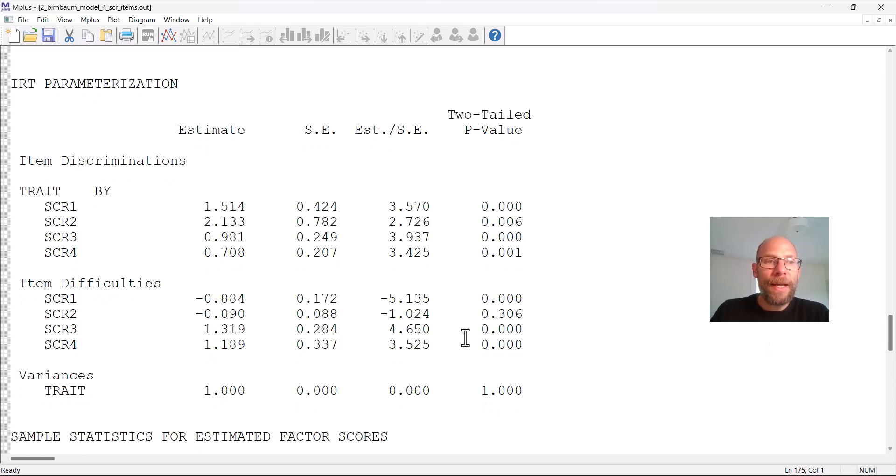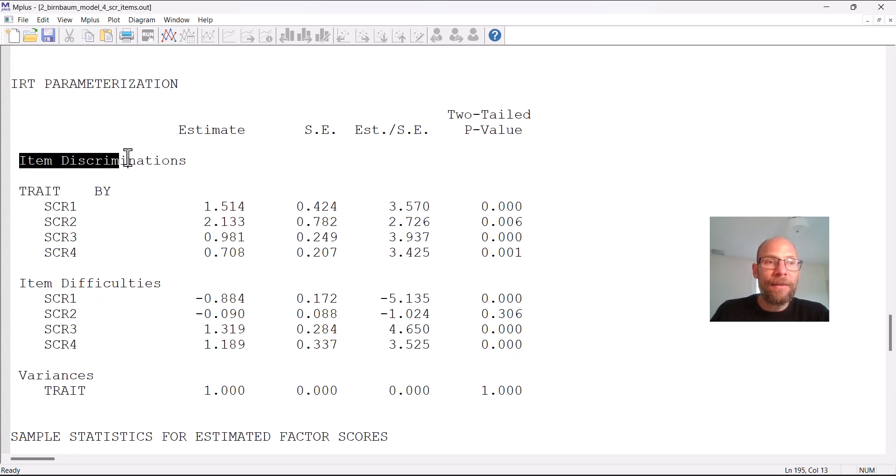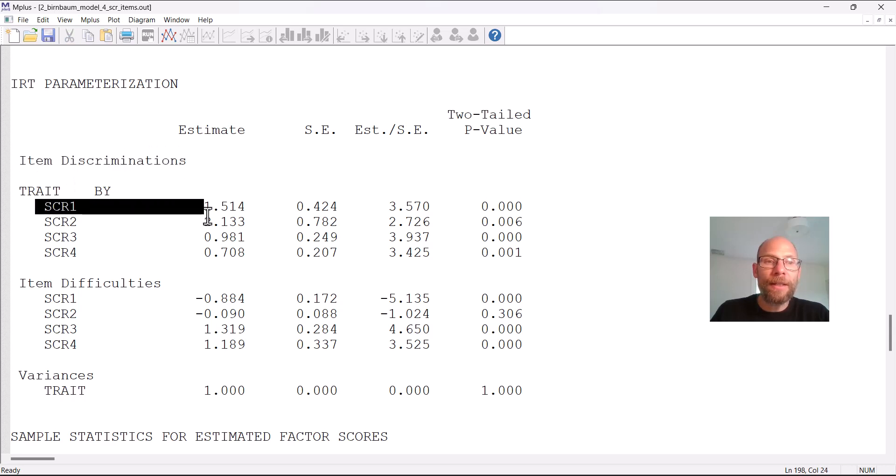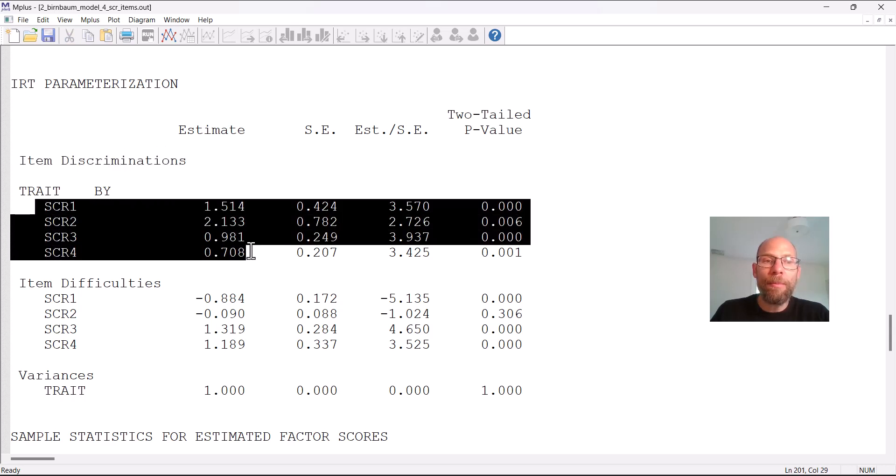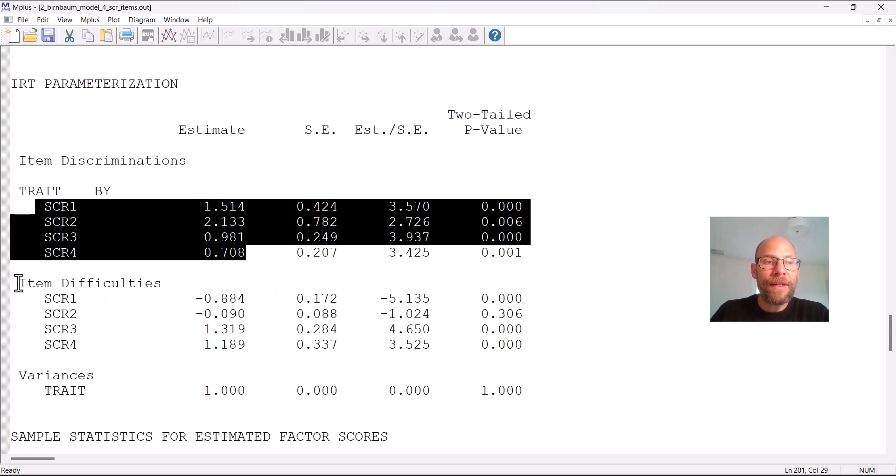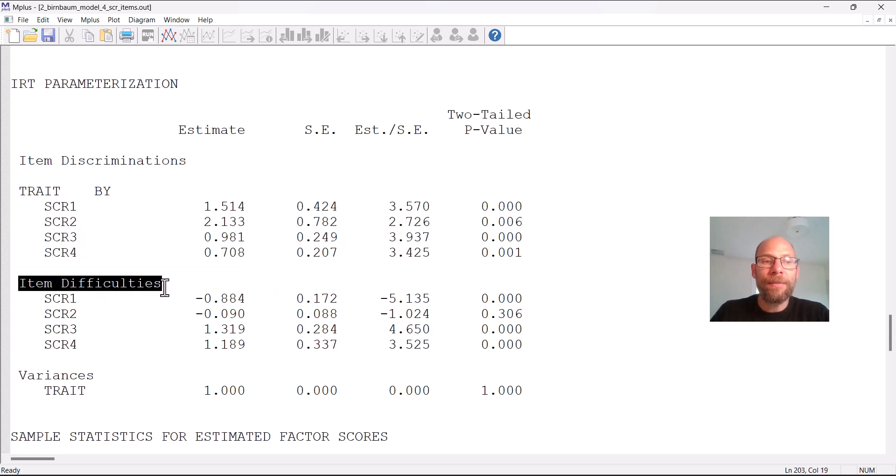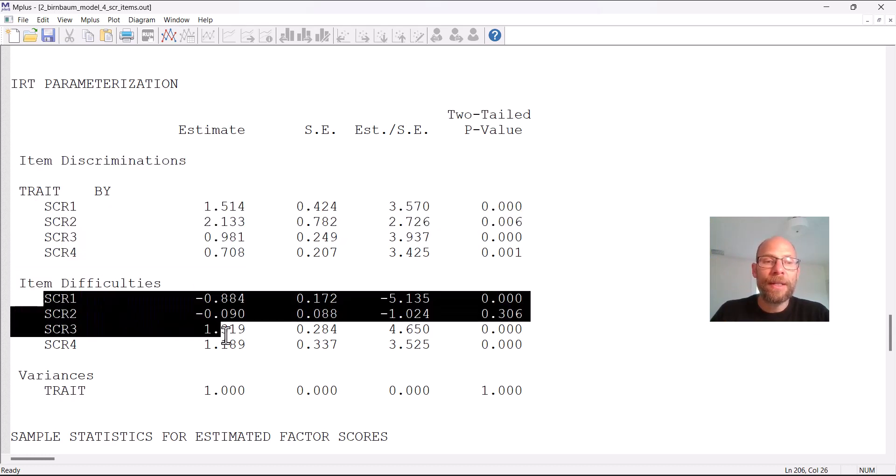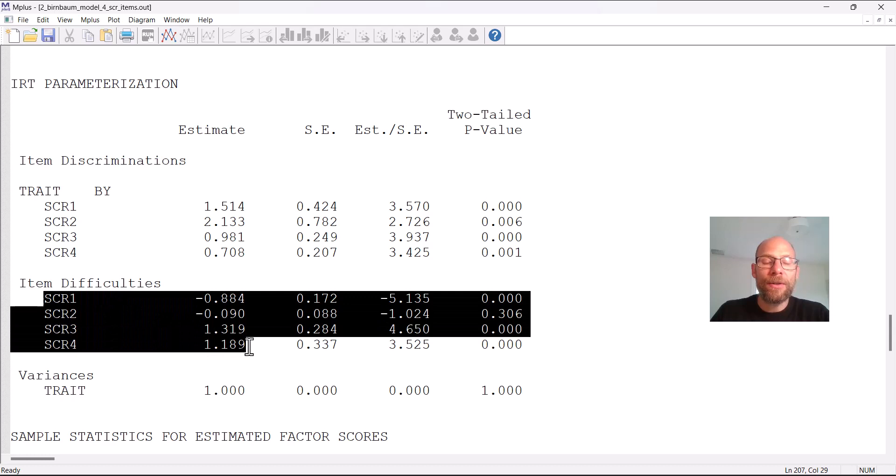And then after that is what we really care about, the IRT parametrization for this model. And here you can see under the BY statement we get the item discrimination parameters so those are the multiplicative or slope parameters that show how the items differ in terms of their slope of the item characteristic curve. And then after that we get the item difficulty parameters or item location parameters here also for each item.